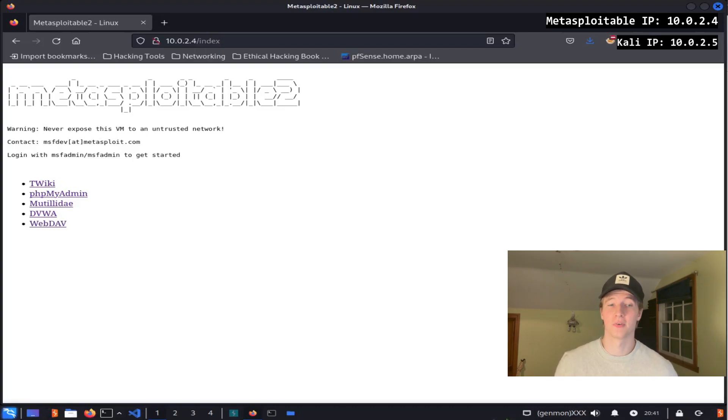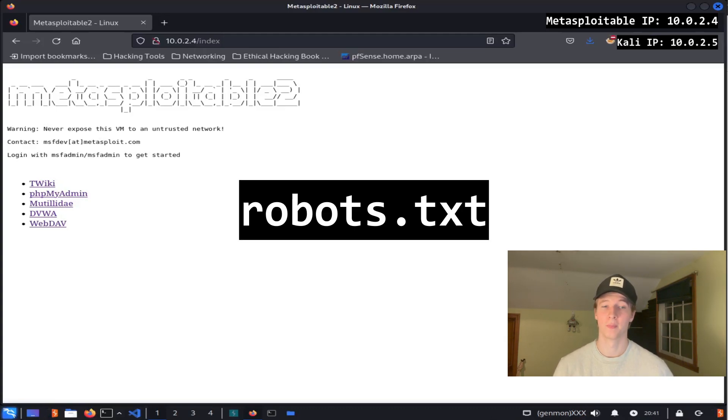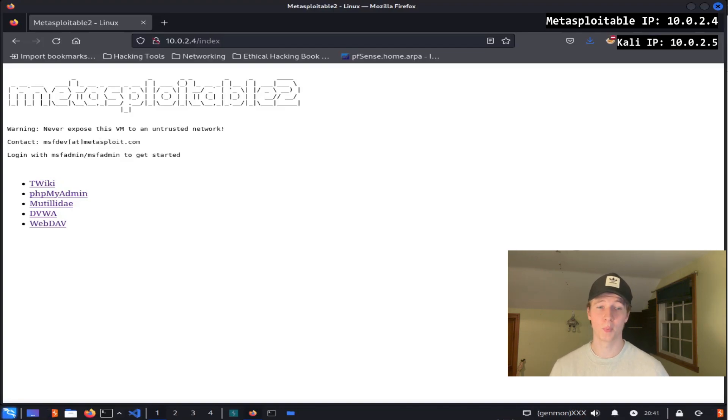If we just visit the index page or default page of our Metasploitable2 server, we'll see some of the directories that we discovered in our ffuf and Gobuster scans. Another easy way to discover web pages that the developer probably doesn't want you to know about is by checking the robots.txt file.